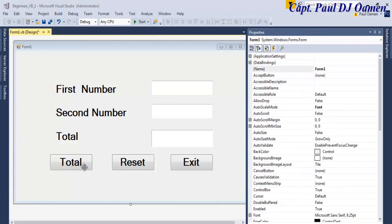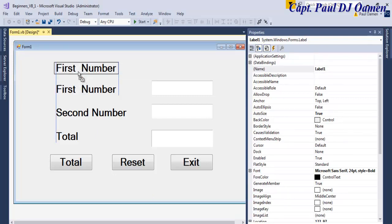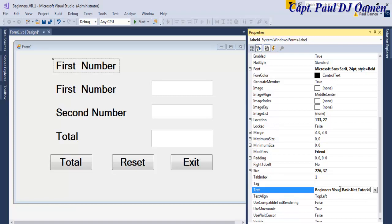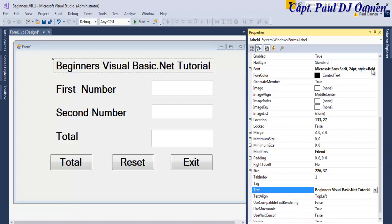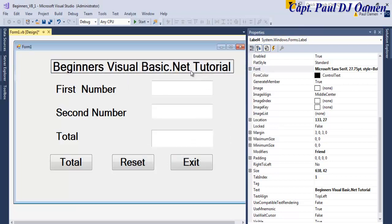One other thing I like to do is add a title at the top. I'm going to click on this object, hold Control, drag it, and change the text to Beginners VB — Beginners Visual Basic .NET Tutorial. If you like, you can always increase the font size. I'll increase it to 28 — that's fine for me.